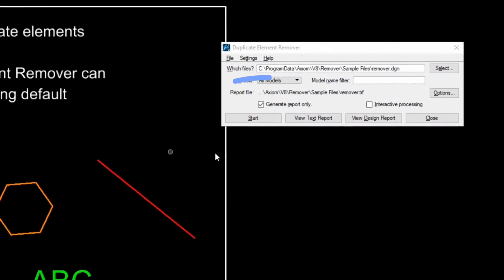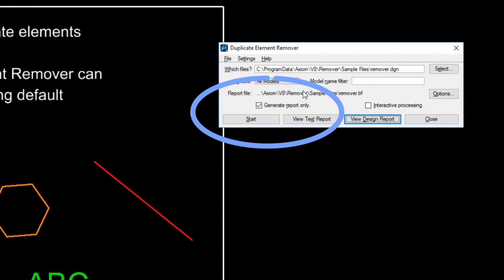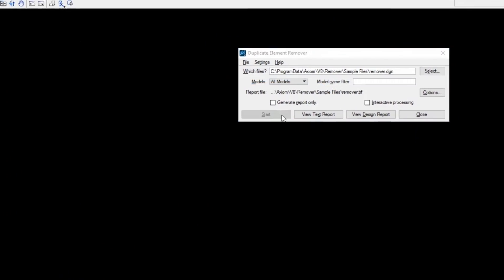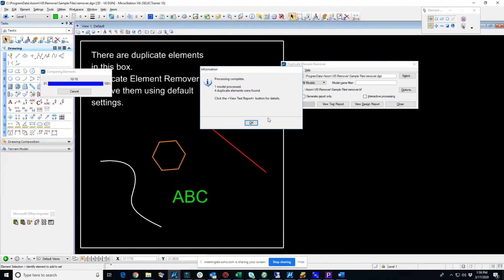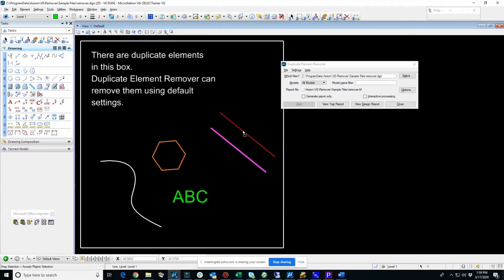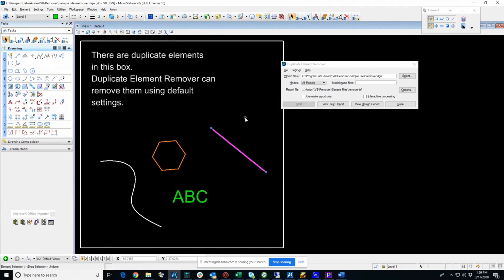Now, I'm going to turn off the report and press Start. All done. If I move the element, there is nothing underneath it. And that's it. That's it for Duplicate Element Remover.